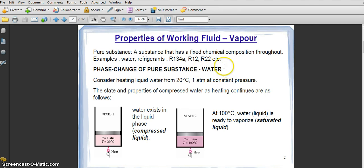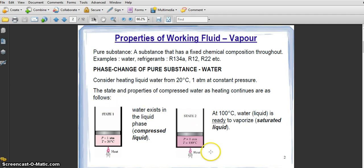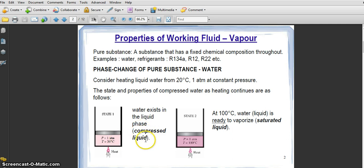Now let's look at the phase change process. We look first at water — how water can change based on its phase. Look at the diagram: picture number one and picture number two show a cylinder and piston. We put water inside, and in this phase the water is called compressed liquid because all the water at 20°C temperature is in liquid form.